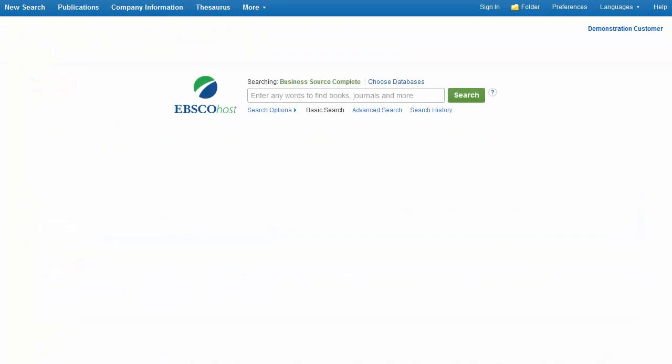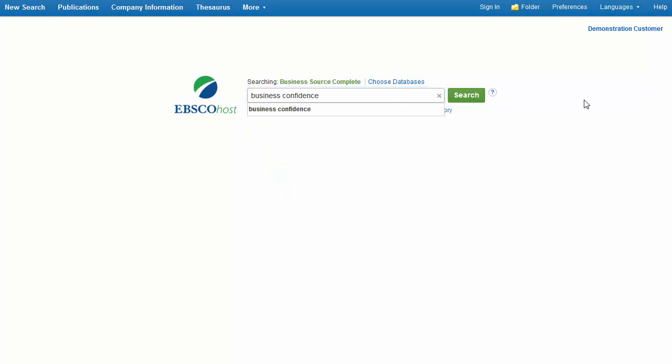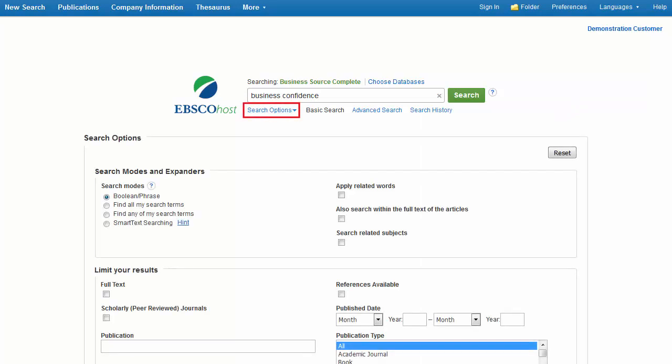We'll begin by conducting a search on the Basic Search screen. Enter Business Confidence in the search box. You can apply limiters and expanders from the Search Options menu. If the Search Options menu is not expanded by default, click the link below the search box. Apply any desired limiters, such as Full Text, and click Search.